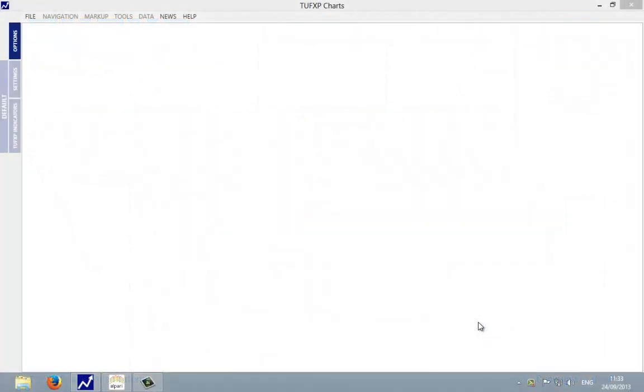Hi and welcome to this short video presentation on how to load any market other than the currency market into the TUF XP charting software.